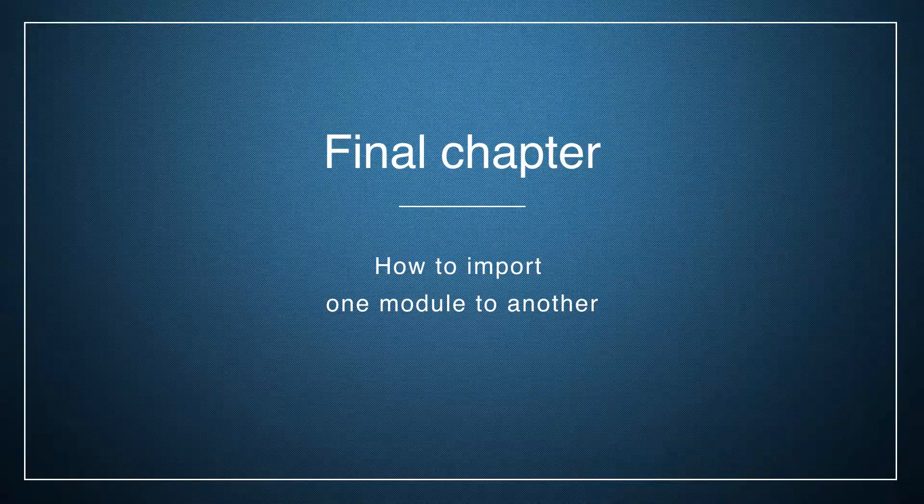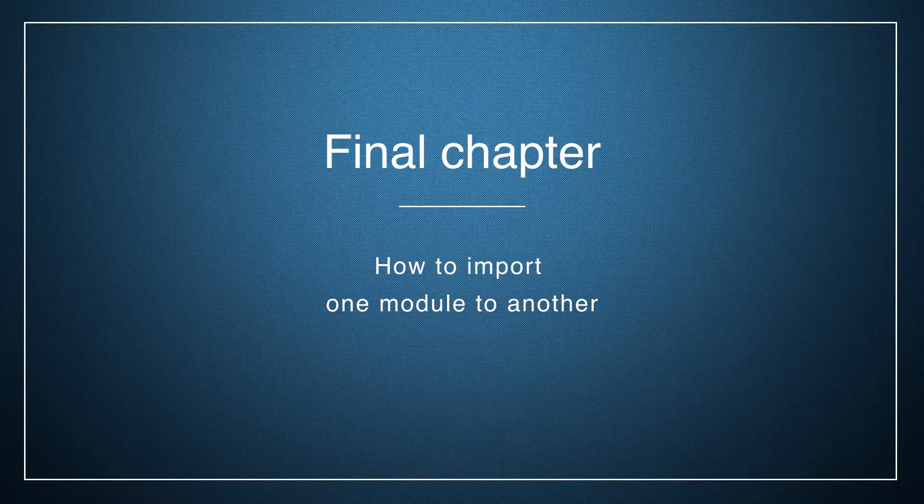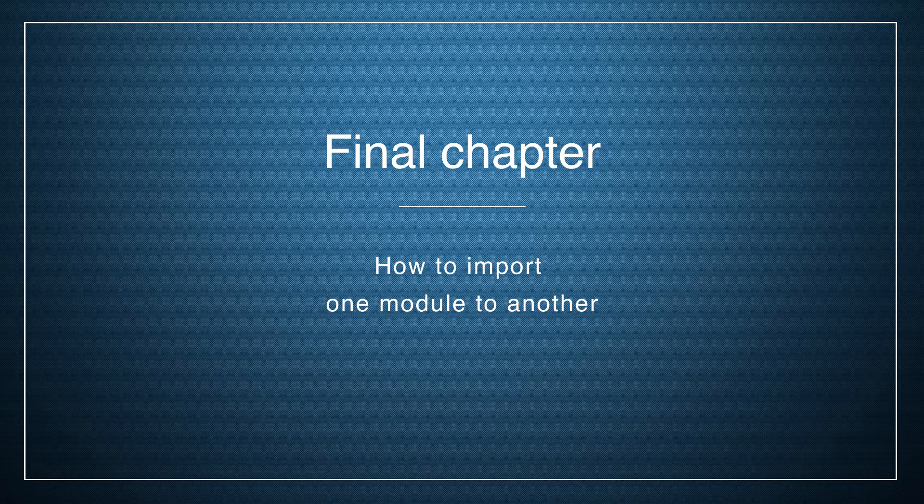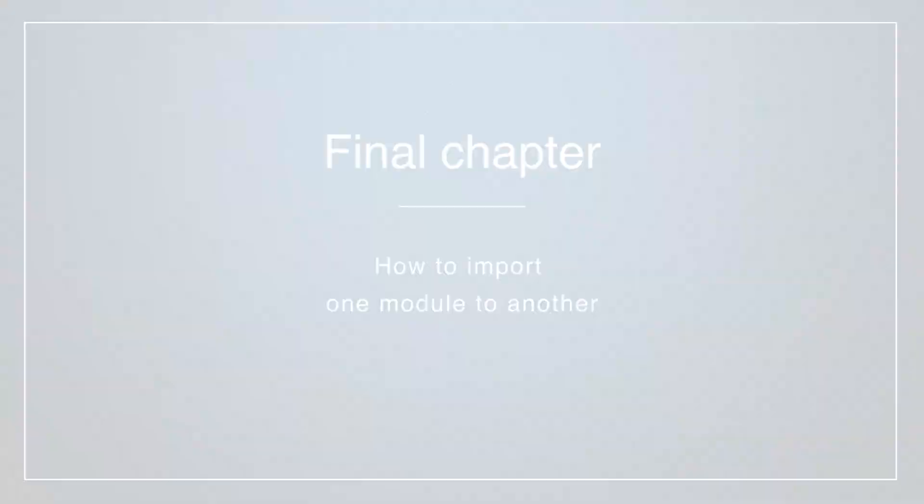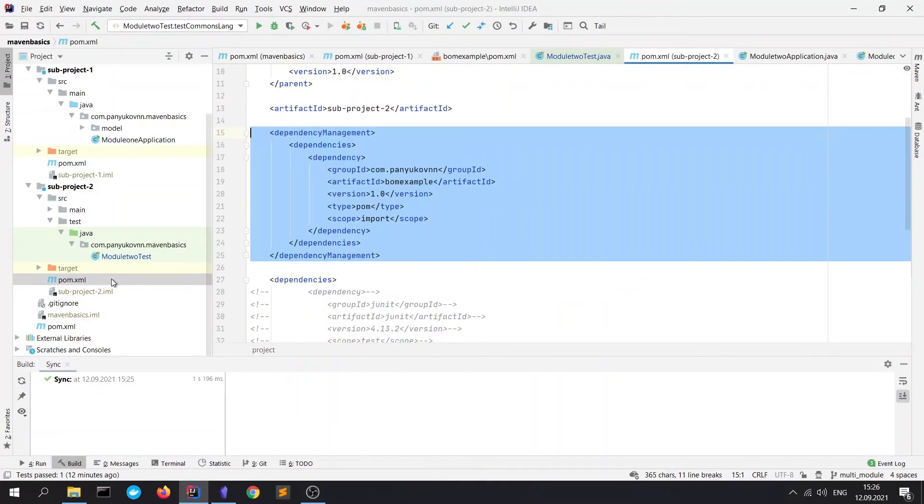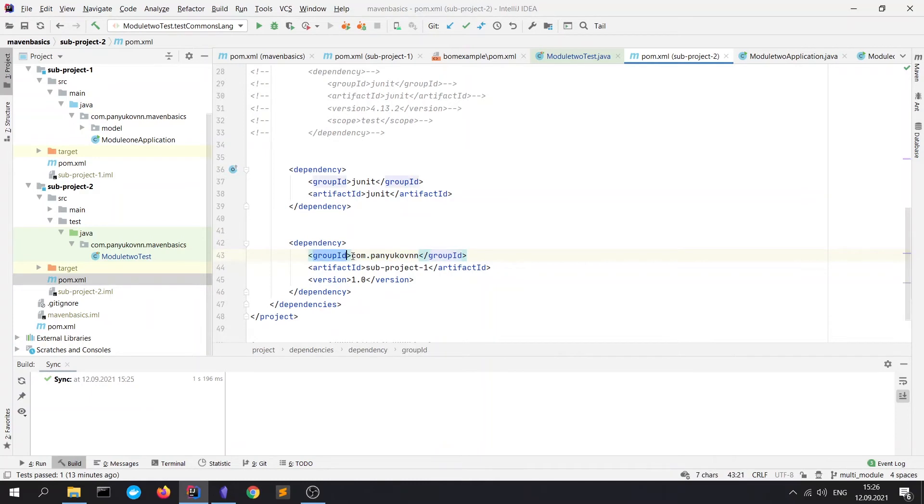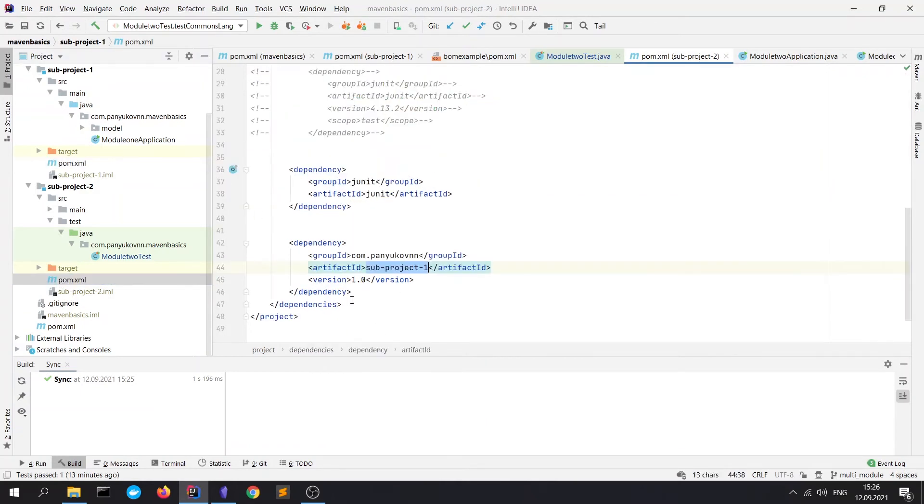Finally, I want to show you how to work with the module import. How to import one module to another. To do that, it would be enough to declare a special dependency. It's shown in our second project. Here we see this dependency on our subproject1. We need to specify the group ID, the artifact ID of our subproject1 from POM.xml file of this module, and the version. It has the same version as the root project.